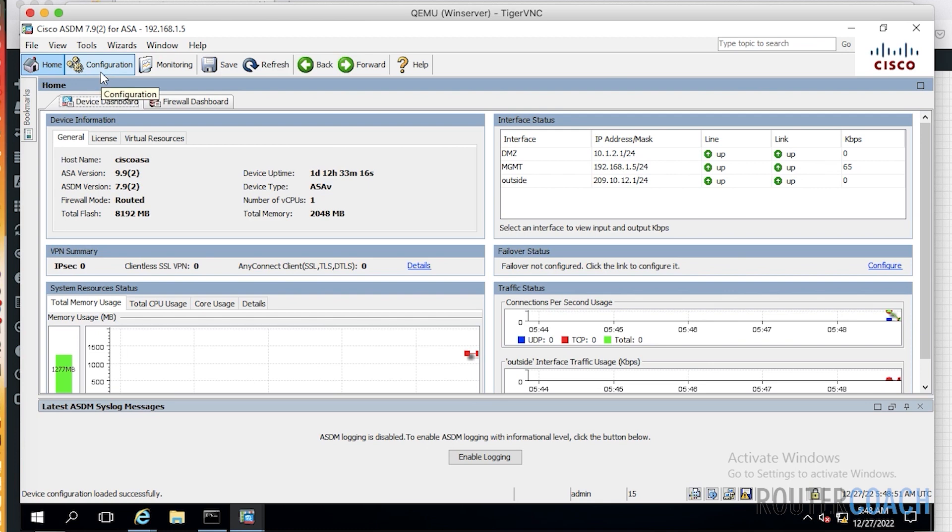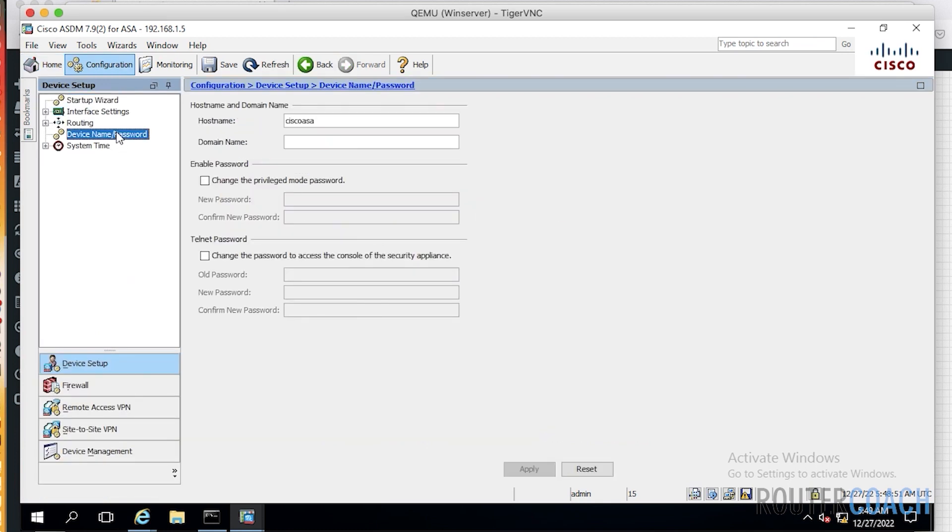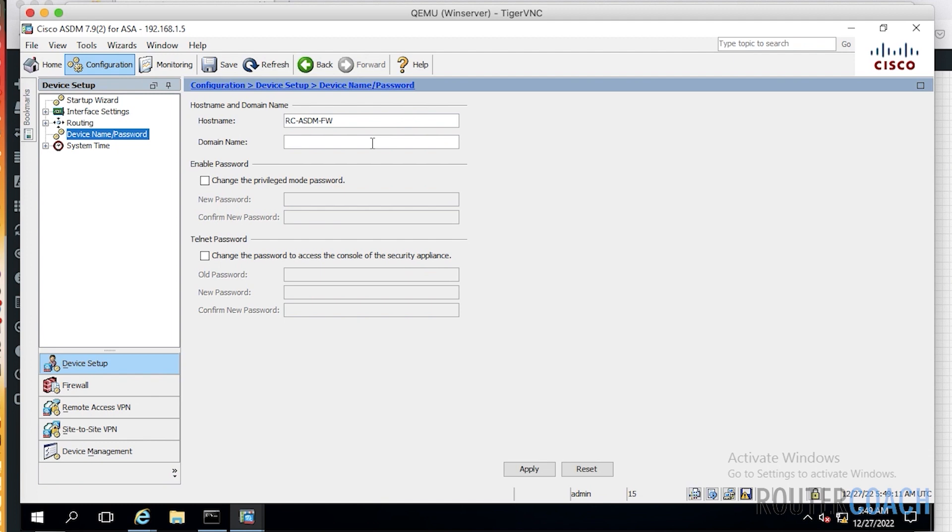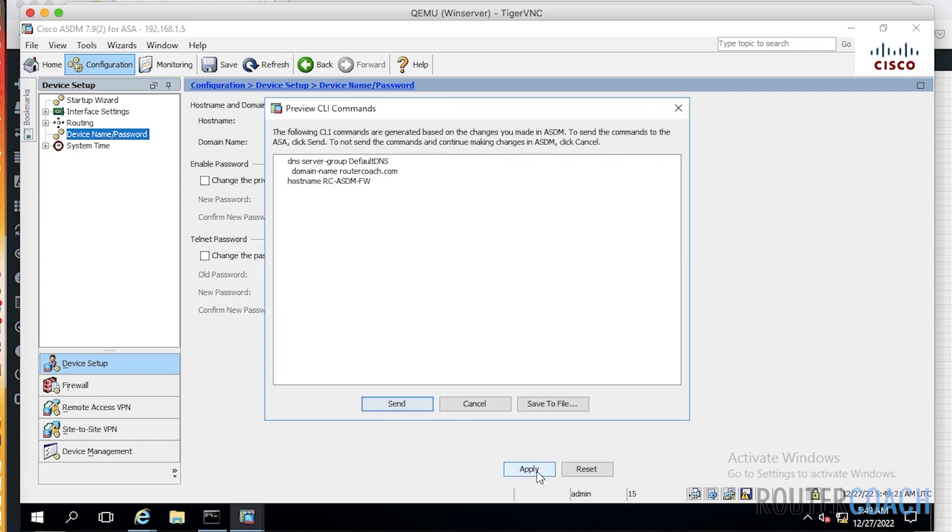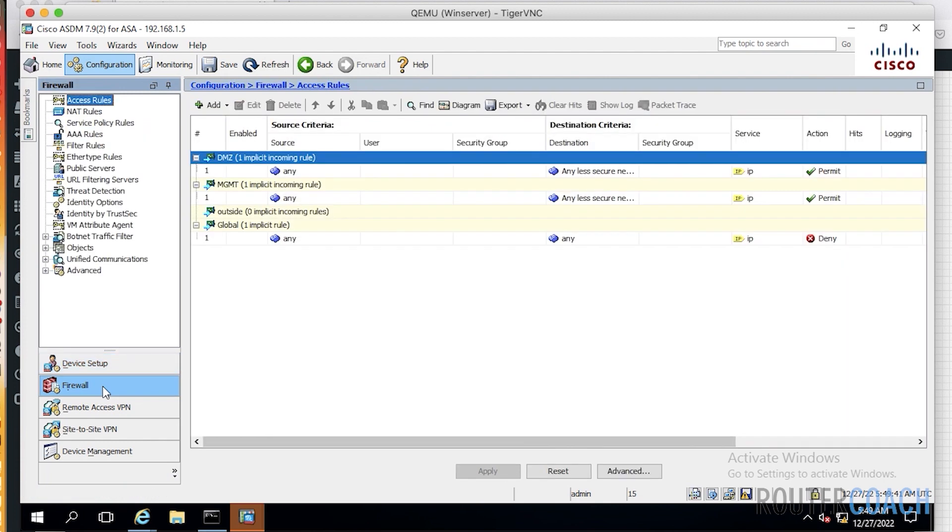Jump into configuration. First thing I'm going to do is change the device name. I didn't do that previously, and it's remaining a Cisco ASA, which I don't like. So we're going to call this RouterCoach ASDM firewall, and the domain name is routercoach.com. Apply that. Now we need to set up an ACL. To do an ACL, we're going to our firewall, access rules.